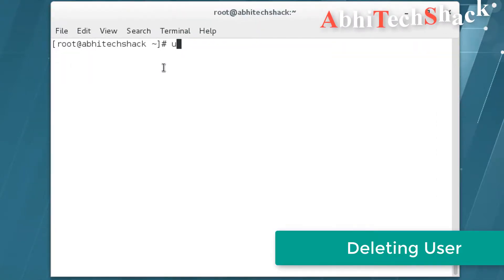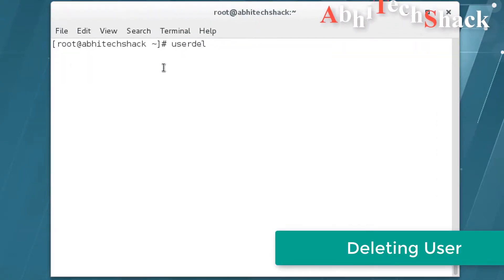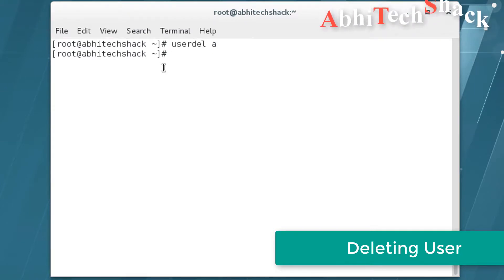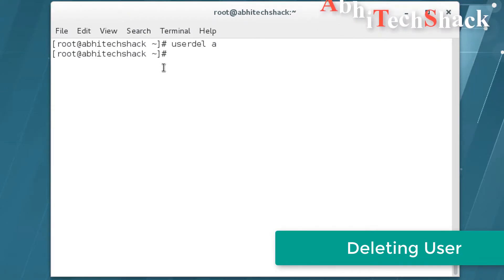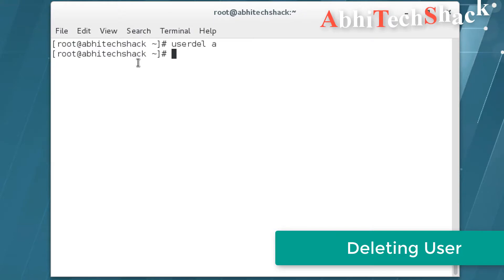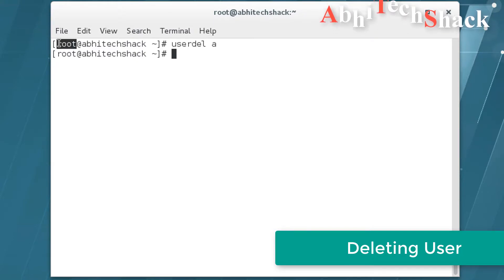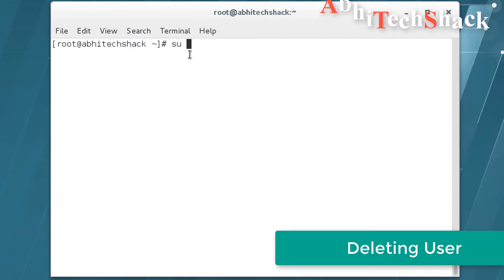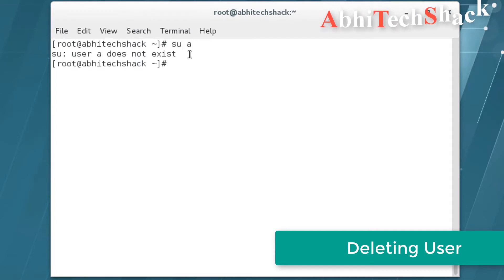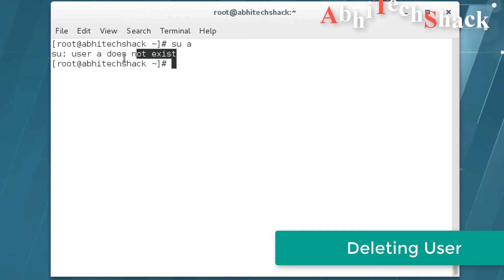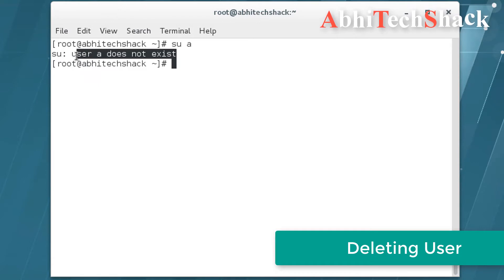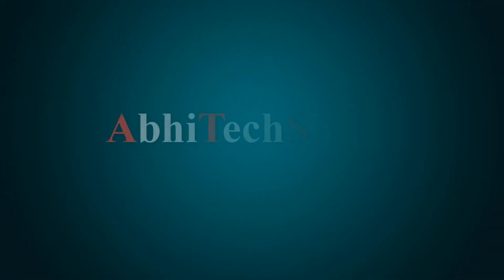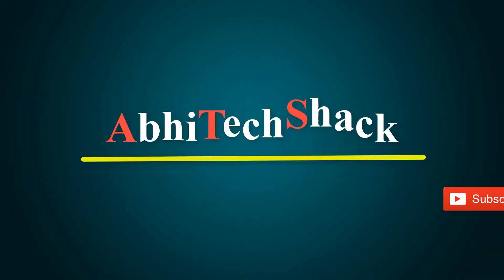After that, we are going to delete that user. So this is how we work with users.